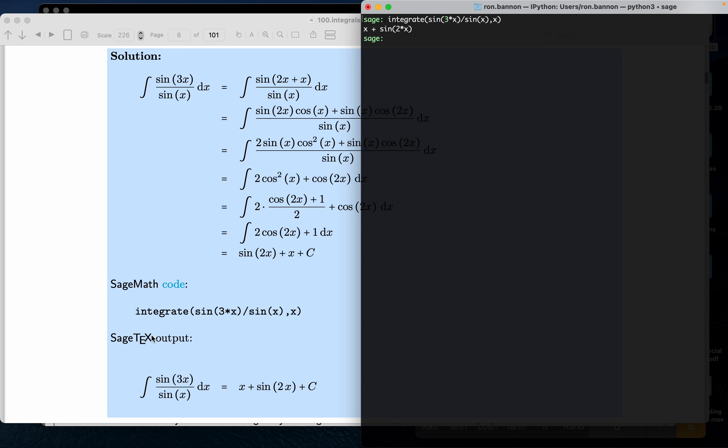Now again, when I put the code down here, this is code that you can easily copy-paste if you want. More importantly, I want to point out that when I'm using this software, I can actually integrate it with LaTeX, and that's what SageTec is - integration between Sage and LaTeX. And it's actually outputting what I expect to see, which is x plus the sine of 2x plus c.